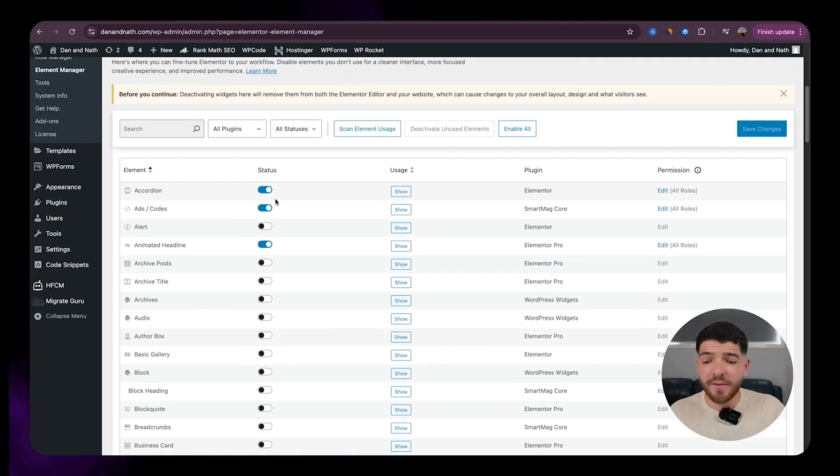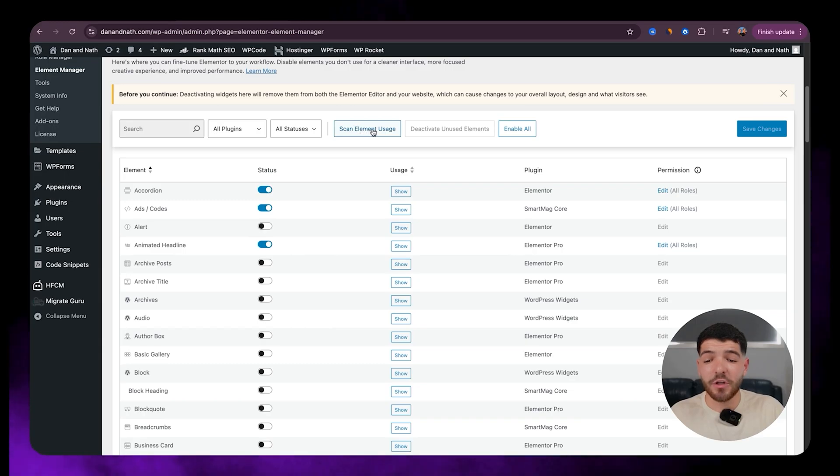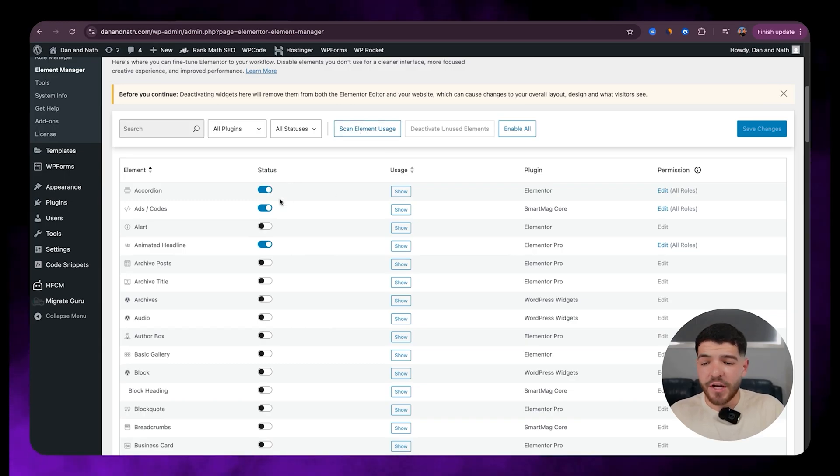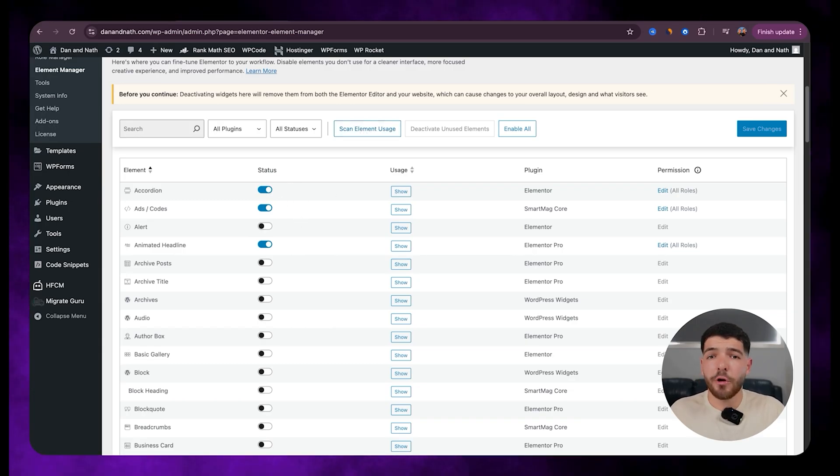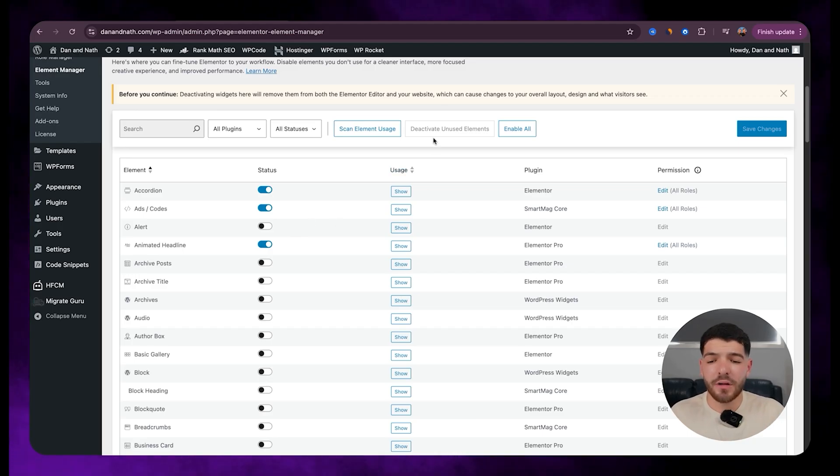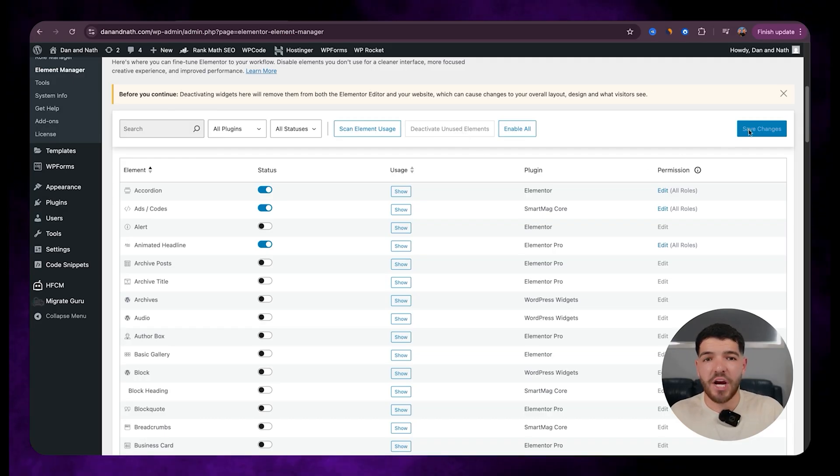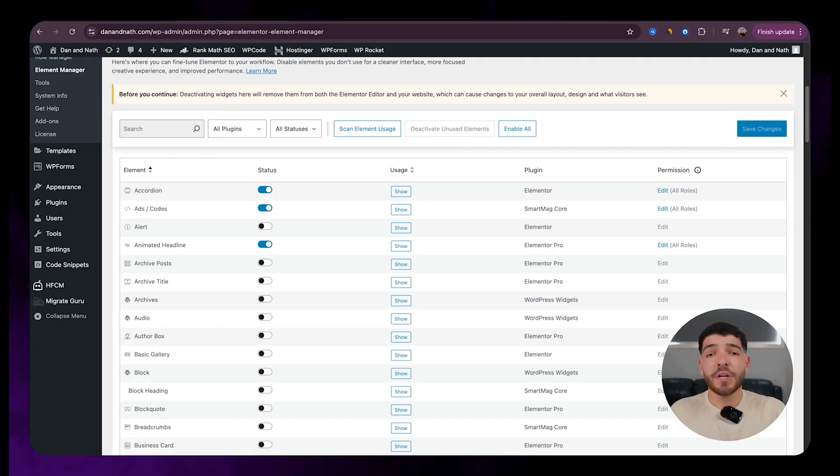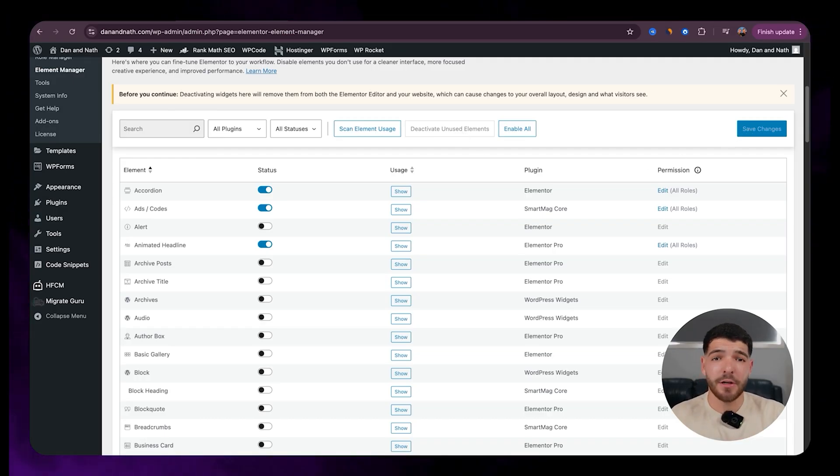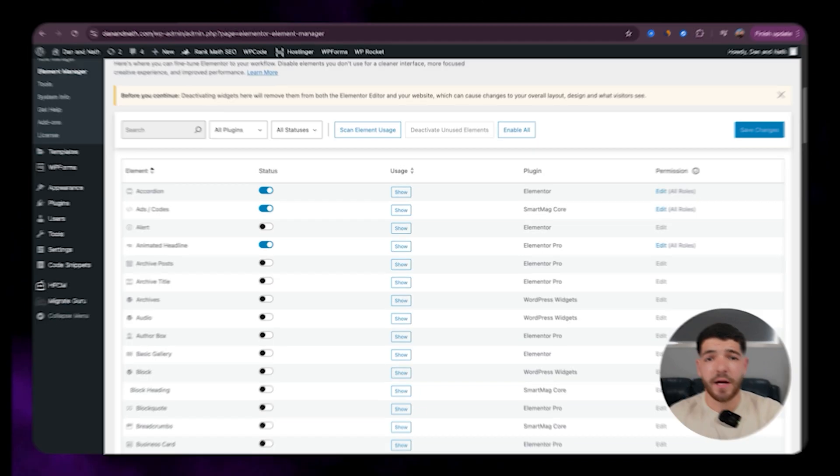So essentially what you guys are most likely looking at, all of these would currently be turned on. So what you're going to have to do is go and click on Scan Element Usage, and it's going to go through, scan all the elements, and turn off all the elements that aren't used within your website. And then you're going to go and click on Deactivate Unused Elements, and then click on Save Changes. So this is going to help with removing any unnecessary loading of elements that aren't used within your website.